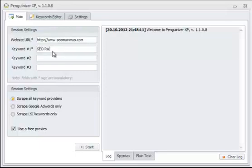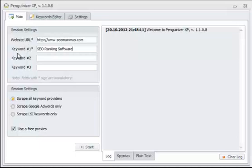For keyword number one, I'm going to enter SEO ranking software. Keyword number two and keyword number three can be left empty. Only website URL and keyword number one are mandatory.